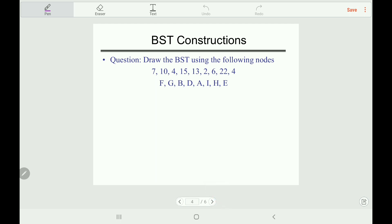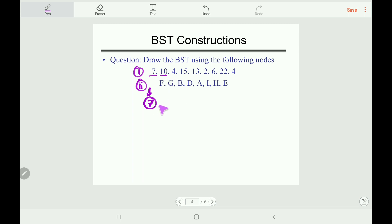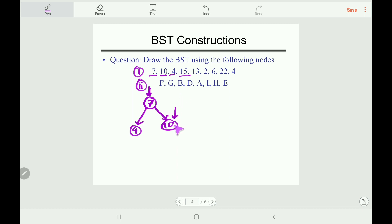Now let's construct a Binary Search Tree using numerical nodes. We start with root 7. Next, 10 is larger than 7 so it becomes the right child. Then 4 is smaller than 7 so it goes left. Then 15: compare at root — 15 is greater than 7, go right; 15 is greater than 10, so insert 15 as the right child of 10.